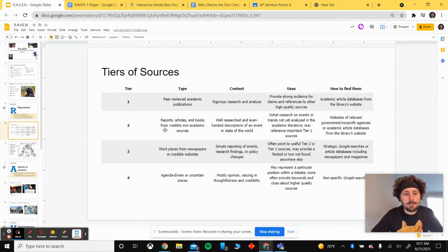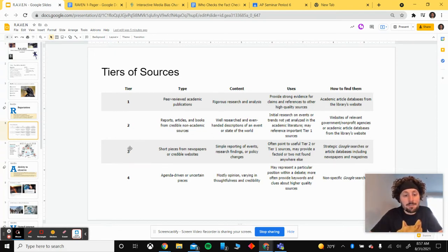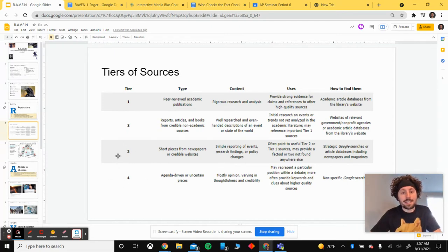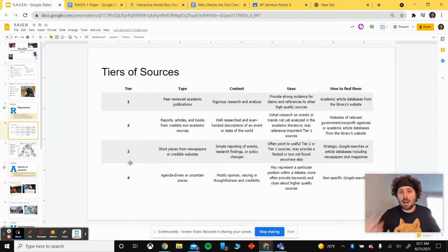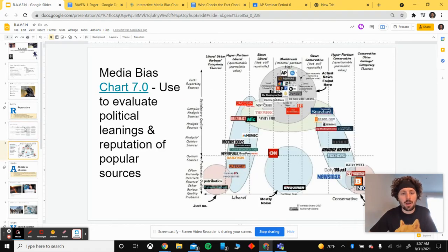We look at tiers of sources. Our most reputable tiered sources are peer-reviewed articles, scholarly articles, and government websites, reports, and research. The sources we're going to have to use RAVEN for most are our tier three and tier four sources: newspapers, online sources, online publications, and agenda-driven pieces. We might not be sure whether they're credible or not.